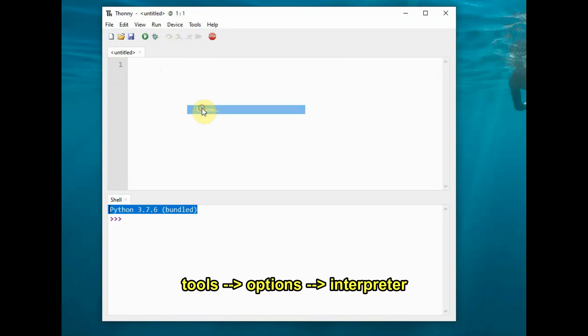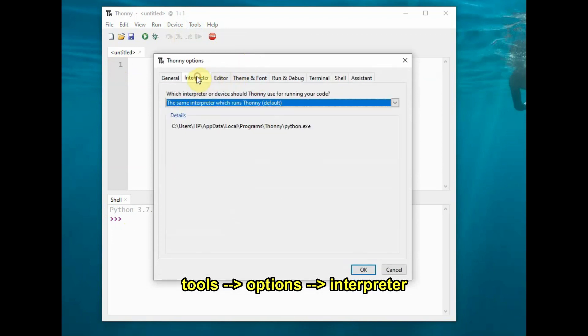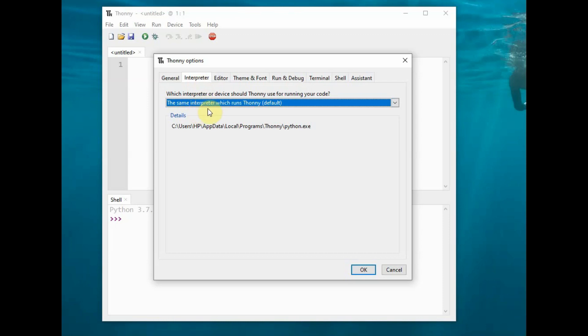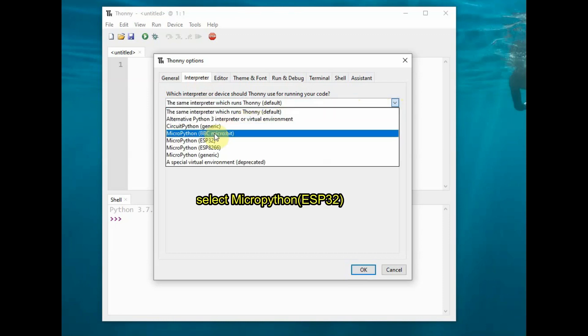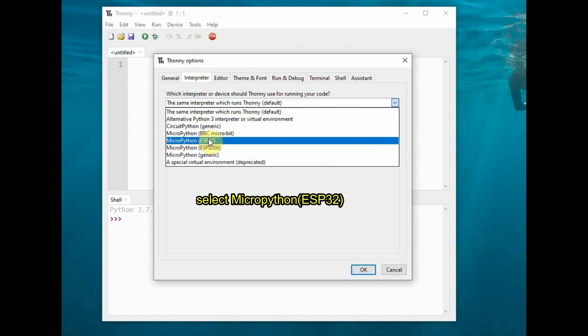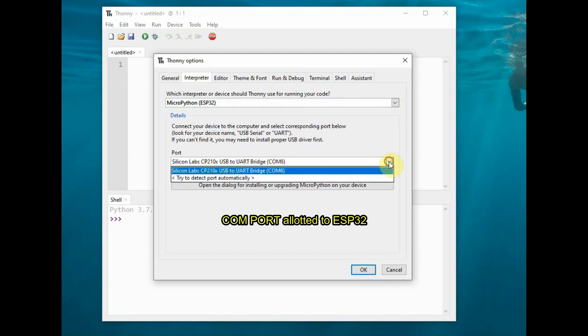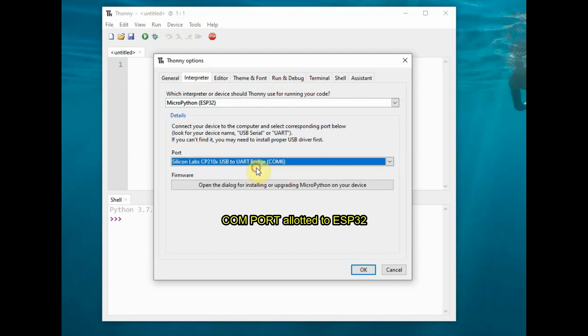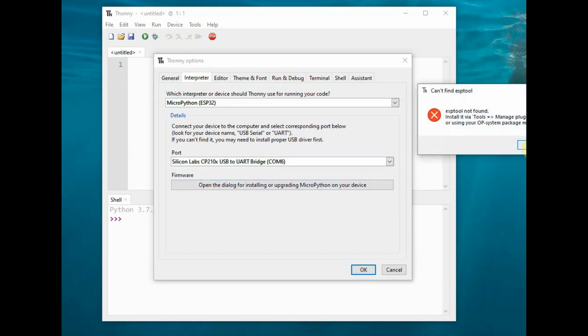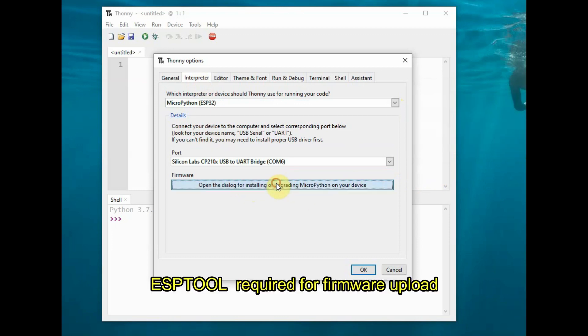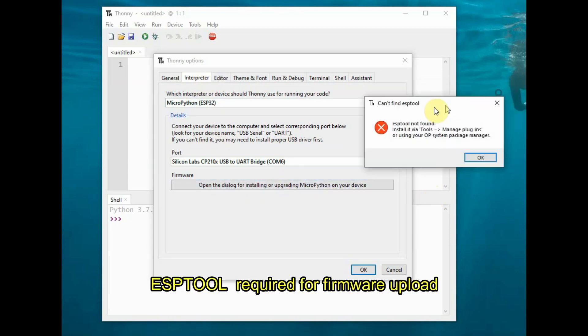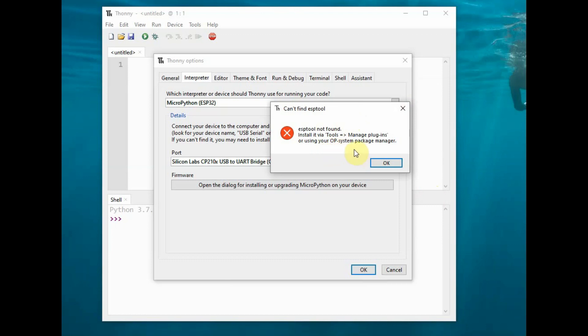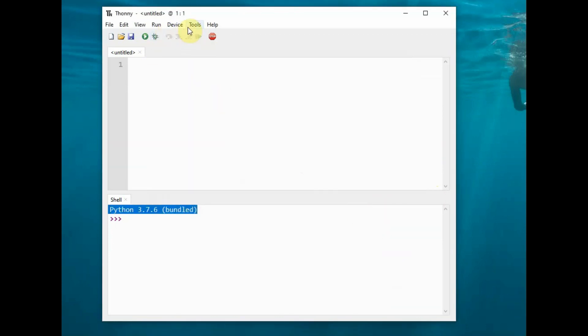To install MicroPython firmware, go to Tools > Options and click on Interpreter. Select MicroPython for ESP32 and then select the COM port allotted to ESP32. Now click on the firmware install button, but we're getting an error informing that esptool is not yet installed. We need not install esptool separately; it can be installed from within Thonny Python itself.